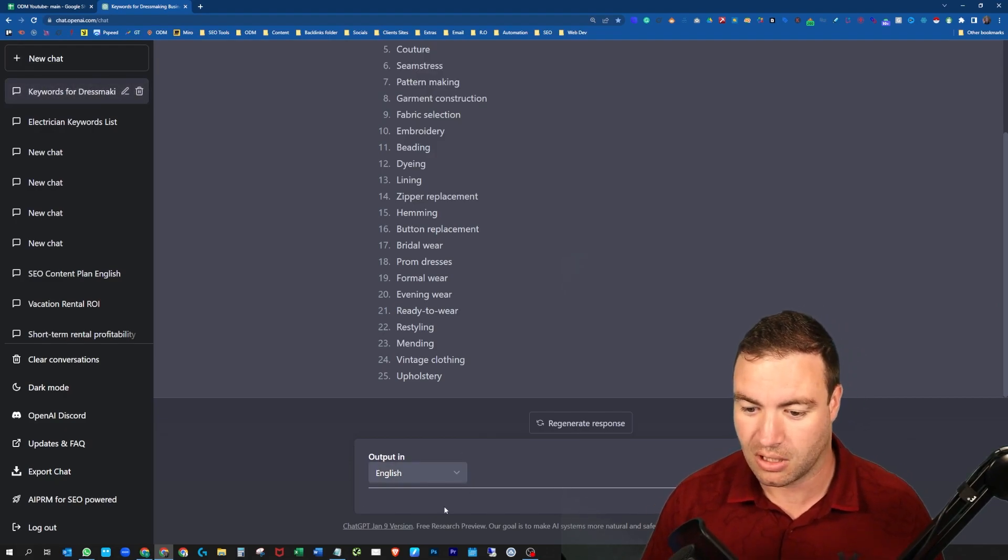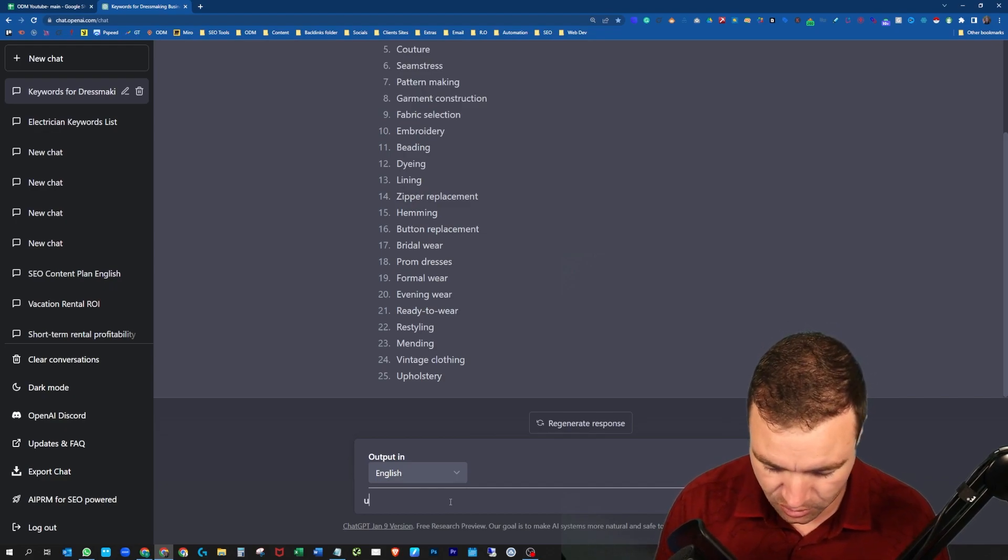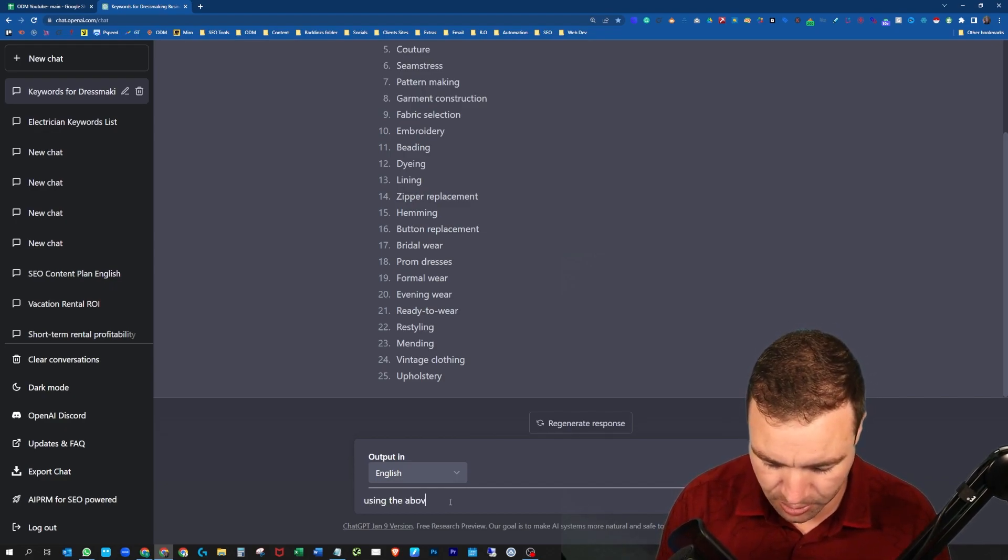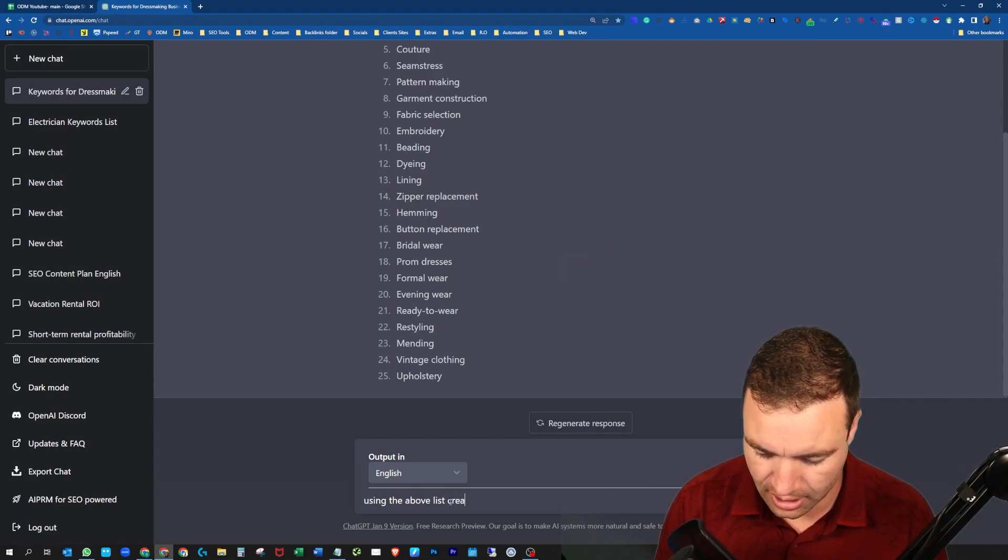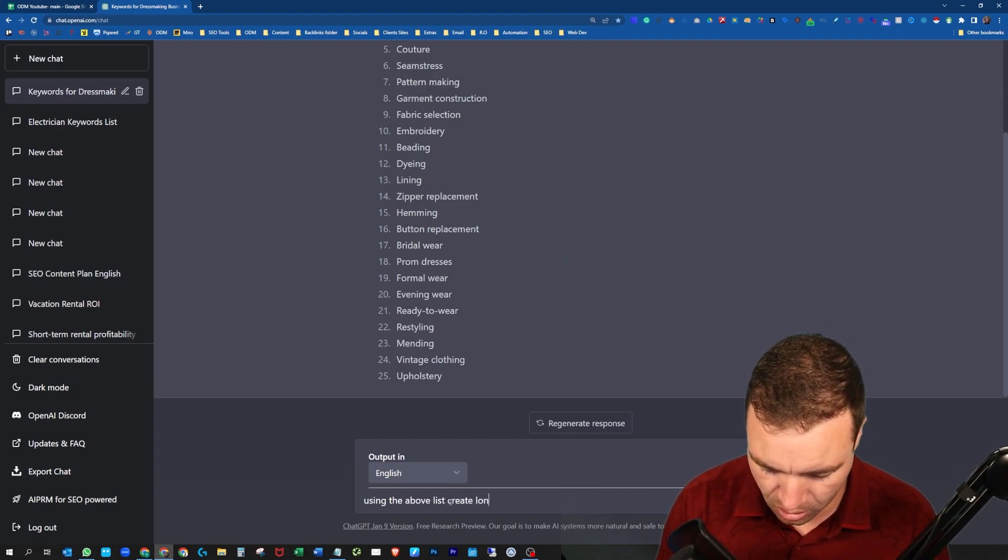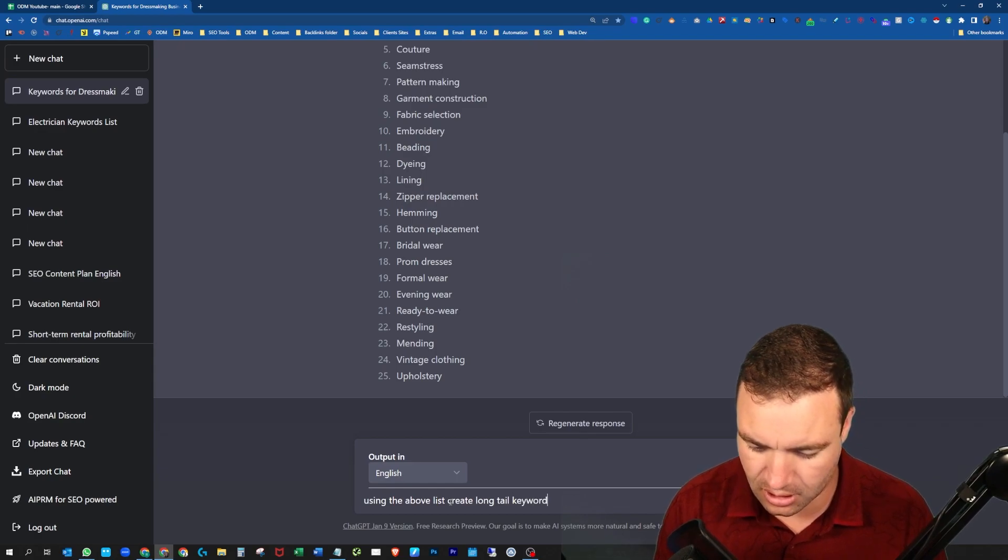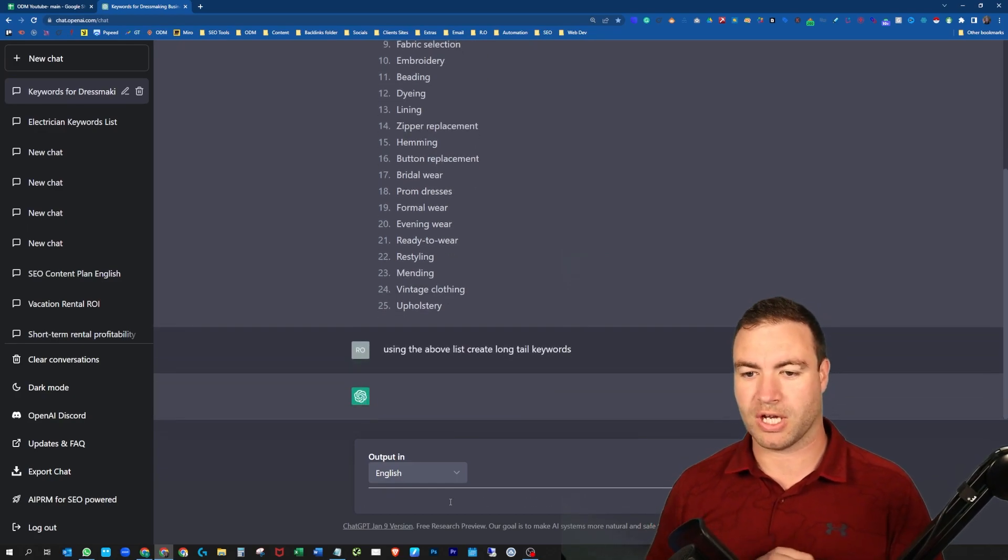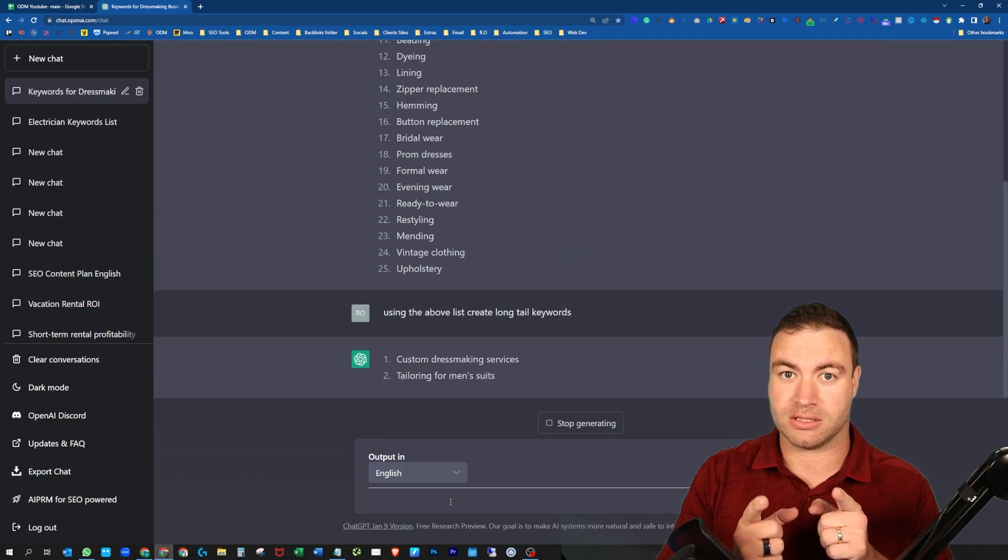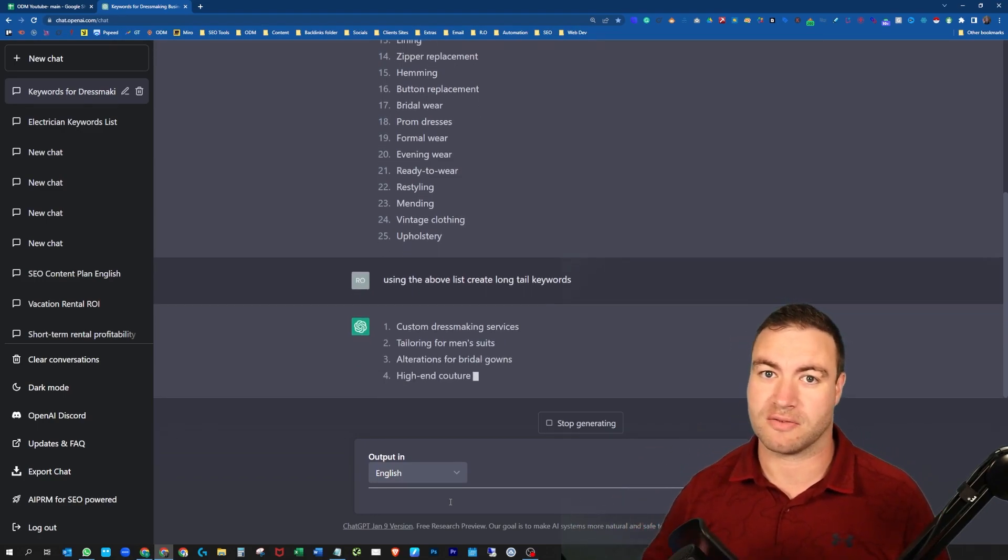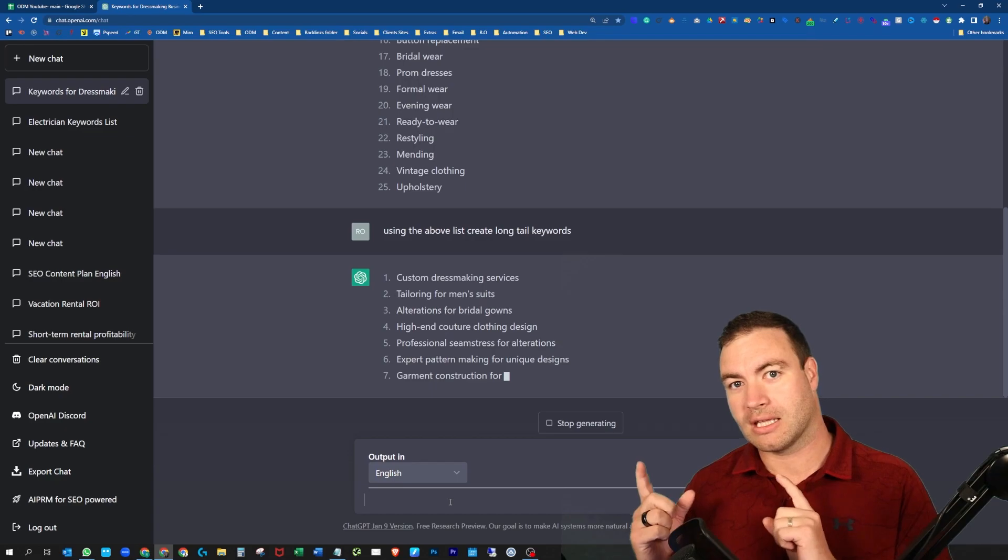As an example, I like going: using the above list, create long tail keywords. So what I would do in this situation is I would grab that list, throw that into SEMrush, Ahrefs, whatever SEO tool you have.